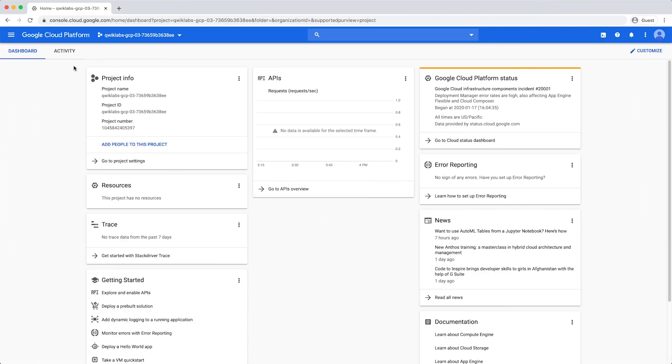BigQuery can process enormous amounts of data. Adding cost controls can protect you from runaway queries, whether you have multiple BigQuery projects and users, or it's just you.